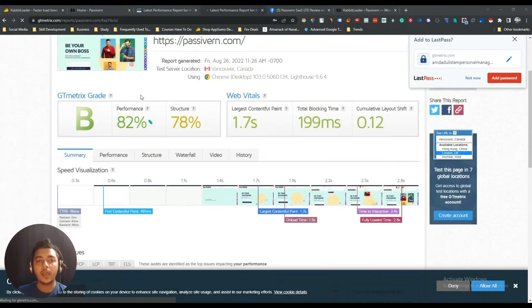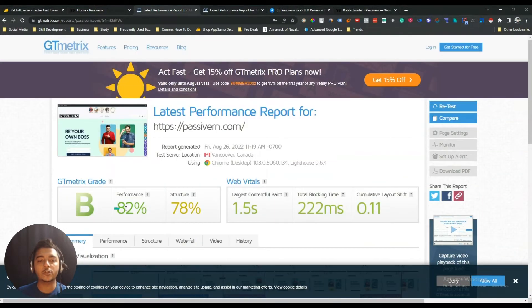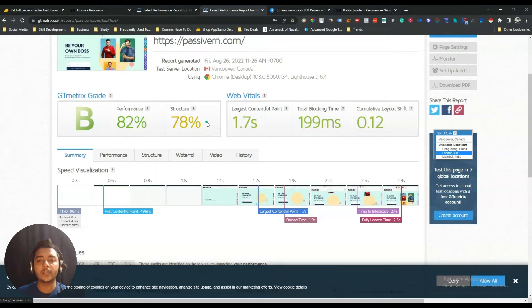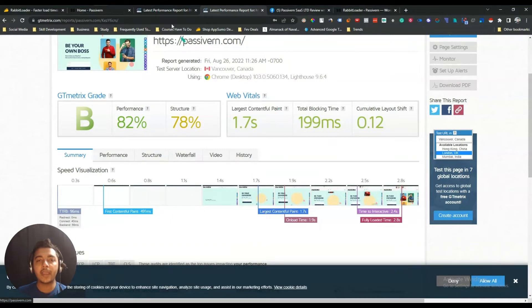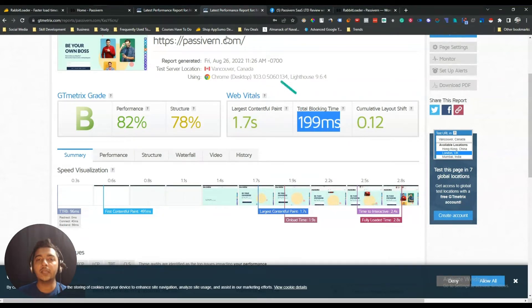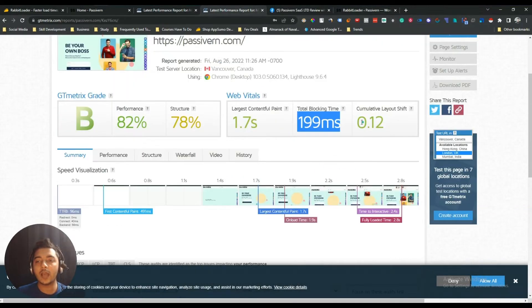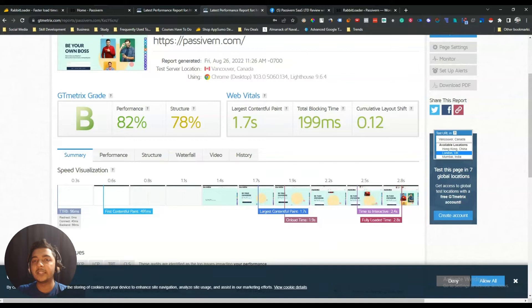This is the report. The grade is still B and 82%, and structure was previously 78% — now it is also 78%. Largest contentful paint was previously 1.5 seconds, now it's 1.7 seconds. Total blocking time is now 199 milliseconds, previously it was 222 milliseconds. Cumulative layout shift was previously 0.11 and now it's 0.12. So I'm not seeing a lot of improvement in my page speed here.